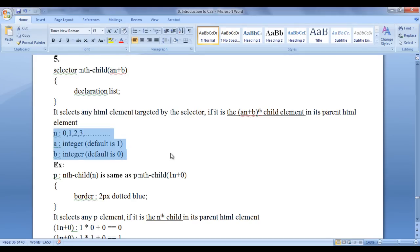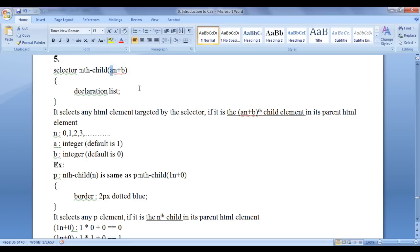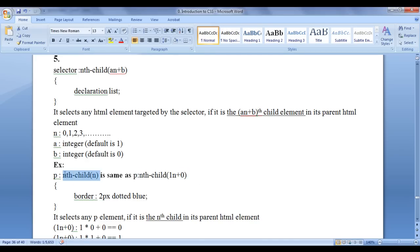Three things to remember: n starts at 0 and is incremented by 1 — 0, 1, 2, 3, 4 and so on. 'a' can be an integer; by default it will be 1, meaning if you do not give the 'a' value it is treated as 1. 'b' can be an integer; by default it will be 0. So writing p:nth-child(n) is the same as writing p:nth-child(1n+0), since 'a' defaults to 1 and 'b' defaults to 0 — both expressions are equivalent.